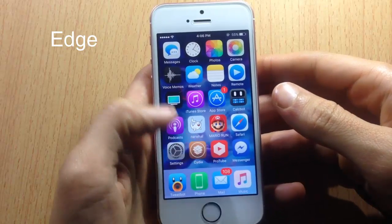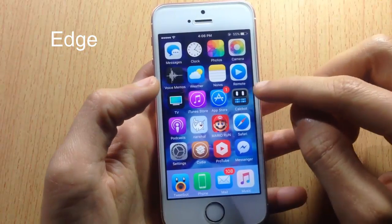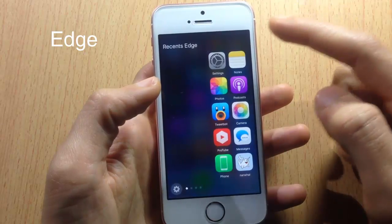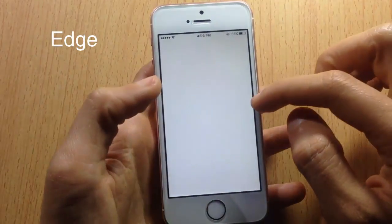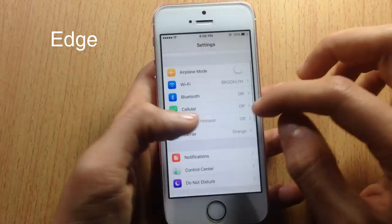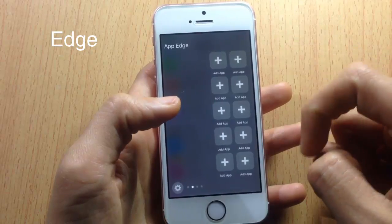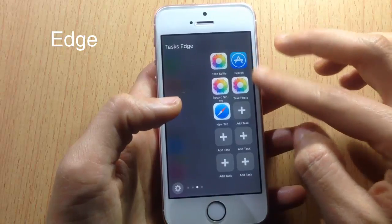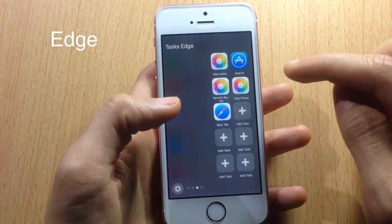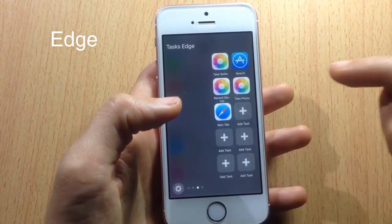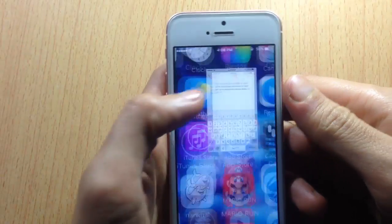Edge is a quick-launch tweak that lets you open an application quickly or perform an action. If I swipe to the right from the left edge, you can quickly open apps from there, switch between apps, or go to the next page where you can add your favorite applications. You can also perform tasks like taking a selfie, searching the App Store, recording slow motion, taking a quick photo, or opening a new tab.